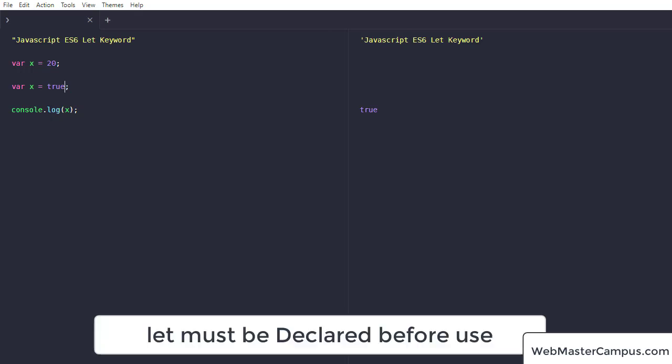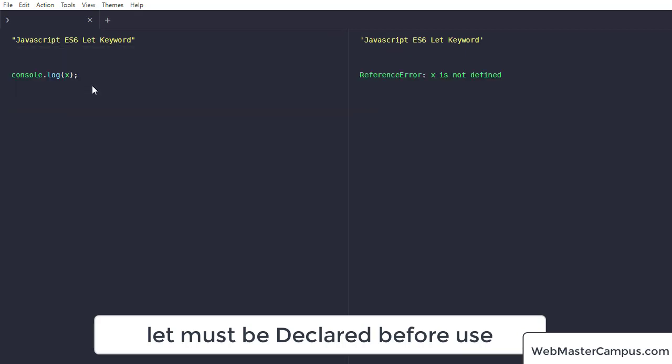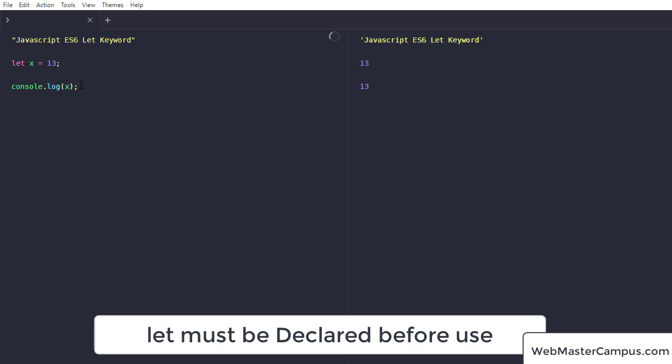Let must be declared. If you are not going to declare a variable like this, just define x equals to let's say 13 over here. So it's going to print it because this is considered a var keyword which has a global scope. So let must be defined if you are going to use that. It should be defined, otherwise it will be a var.